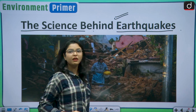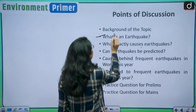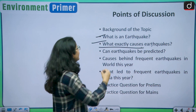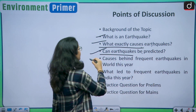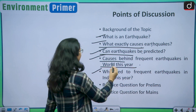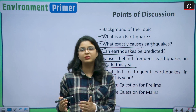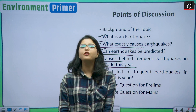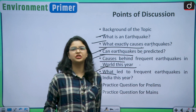In this discussion we will firstly see what is an earthquake, then analyze what exactly causes an earthquake, then see if earthquakes can be predicted. We will also analyze the causes behind frequent earthquakes in the world this year, what led to frequent earthquakes in India this year, and finally a practice question for your prelims examination and one for your mains examination.